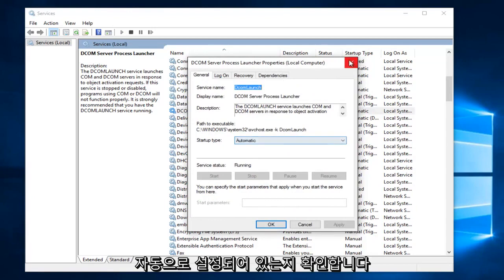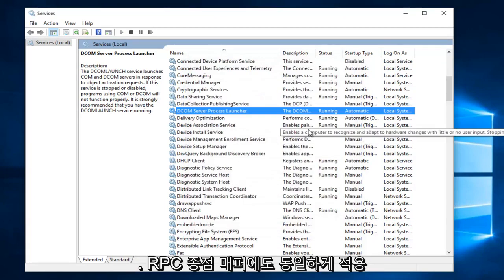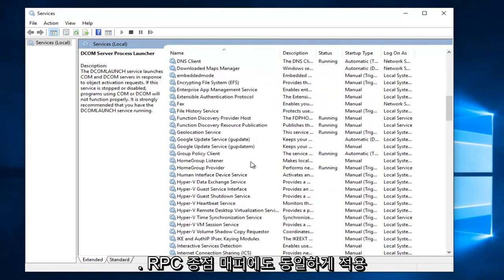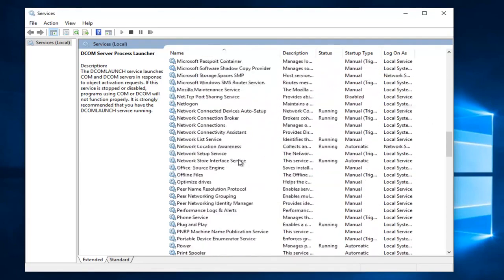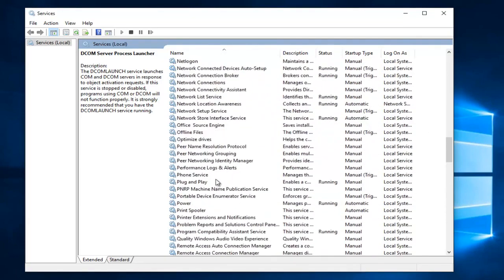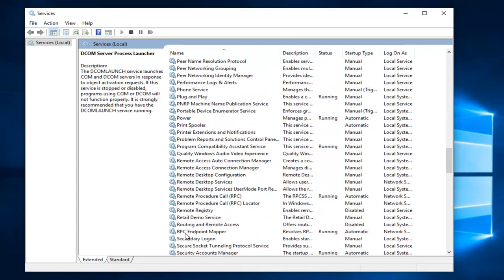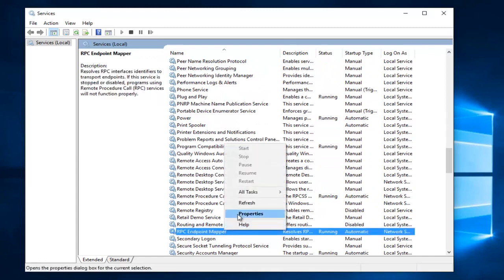The same would go for the RPC endpoint mapper. There we go. And that should also be set to automatic and it should be running.